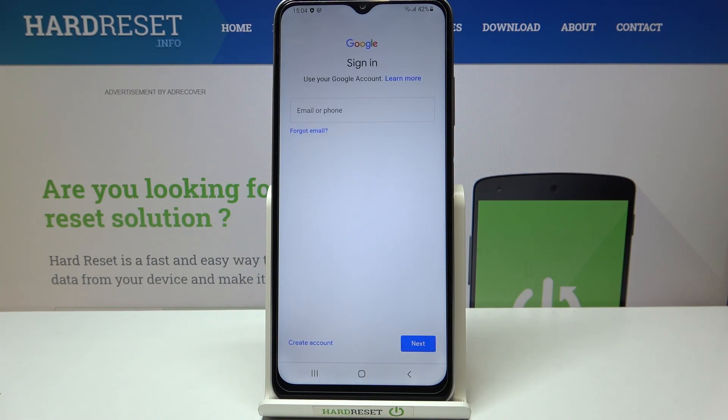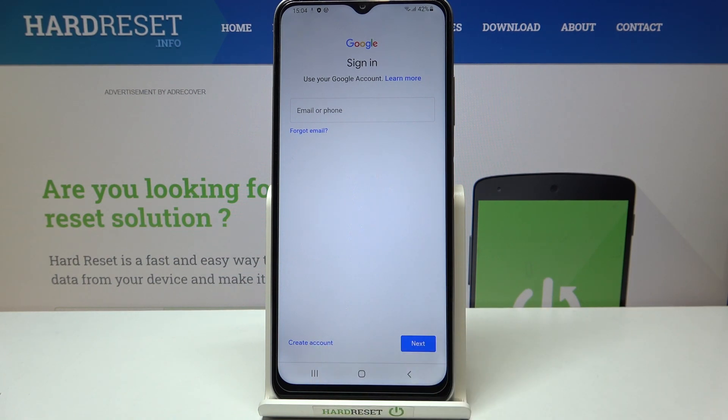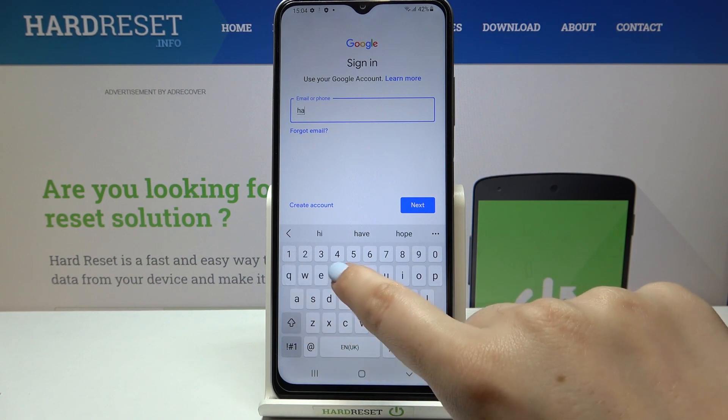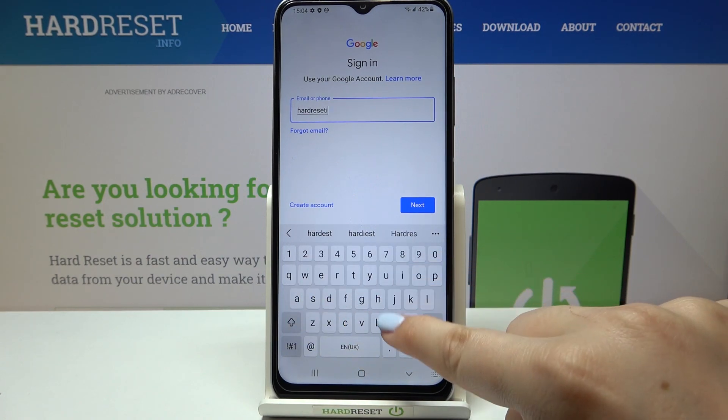And as you can see, from this step we can either create a new account if you do not have your own yet, or simply type your email or phone. So let me do it here.